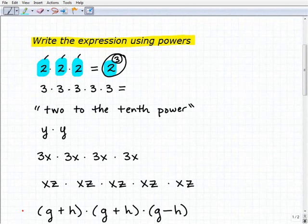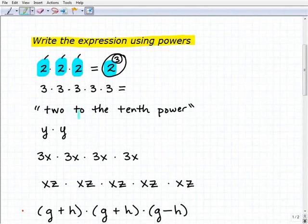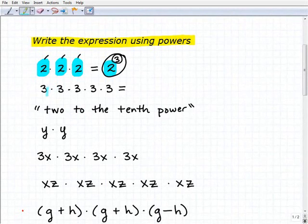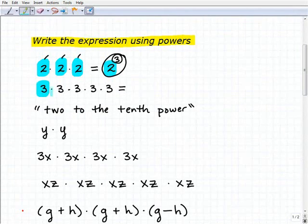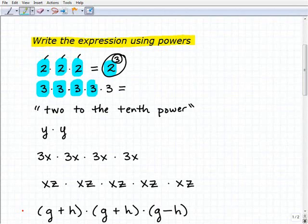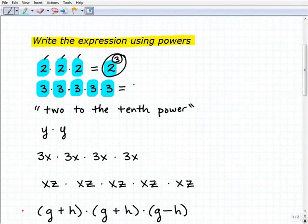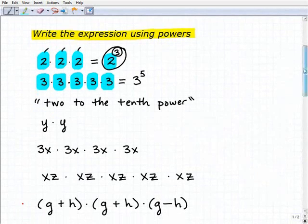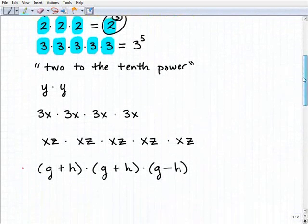Moving on — you might want to try this problem. Same thing, there are no trick questions here, it's just practice. So we're taking three and multiplying it by itself five times. So that is three to the fifth power. Pretty straightforward stuff.